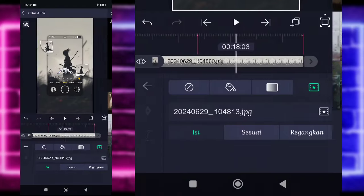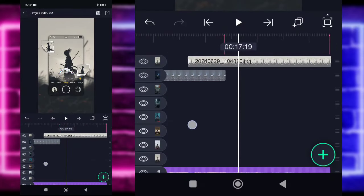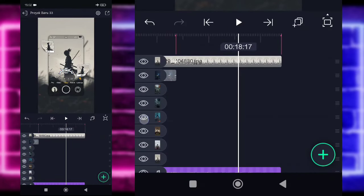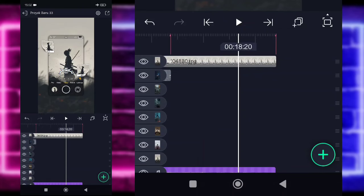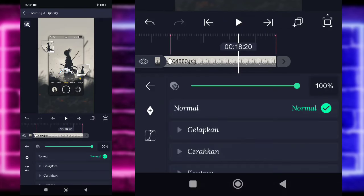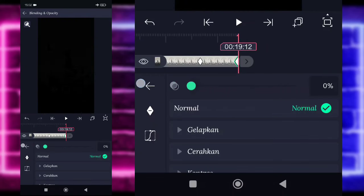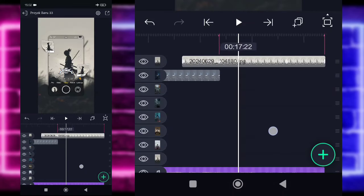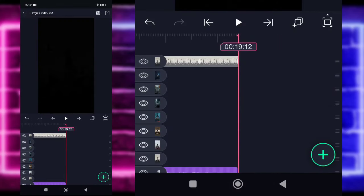Nah oke, jika sudah selesai, kita tinggal klik saja bagian foto paling akhir ya. Masuk aja di bagian detik 18.20, pilih blending, tandain di bagian detik 18.20, dan di akhir jadi 0, supaya nanti hasilnya netup kayak gini akhirnya ya.